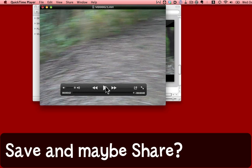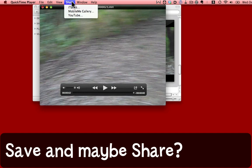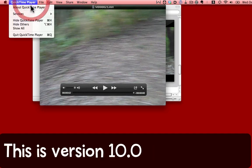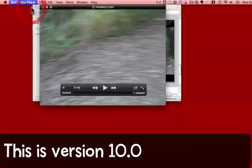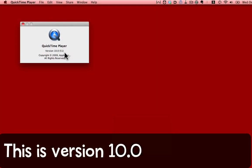At this point I would save the video and then perhaps even send it to YouTube. For all that it's worth. That's how to trim a movie with QuickTime Player, using QuickTime Player version 10.